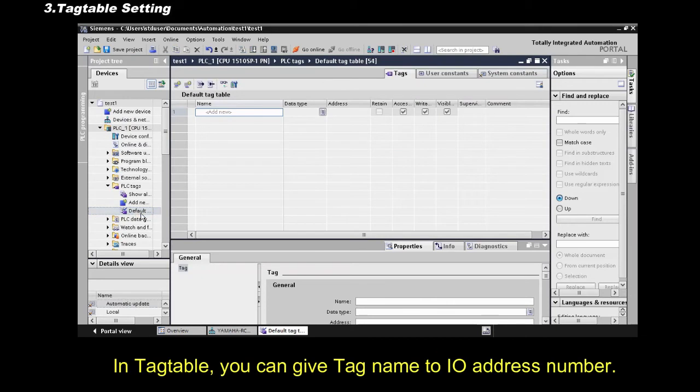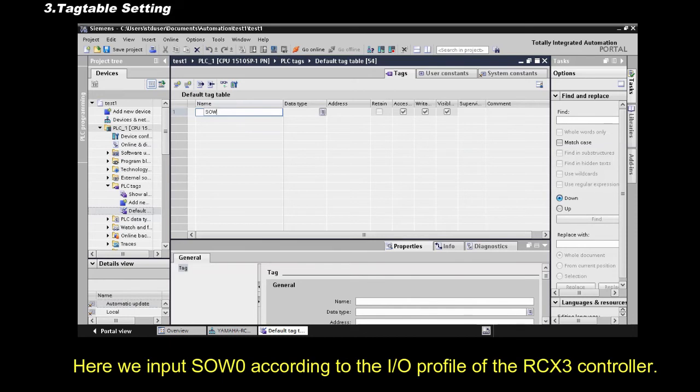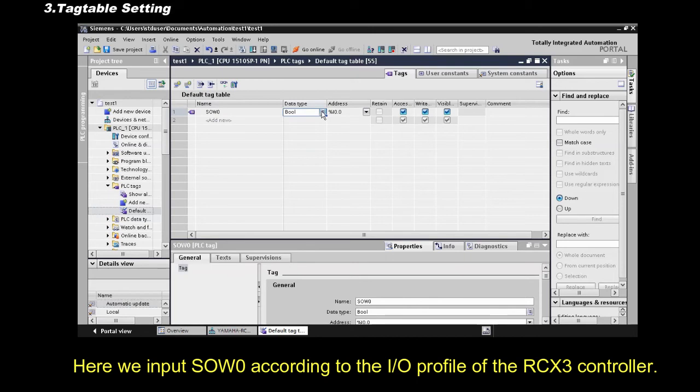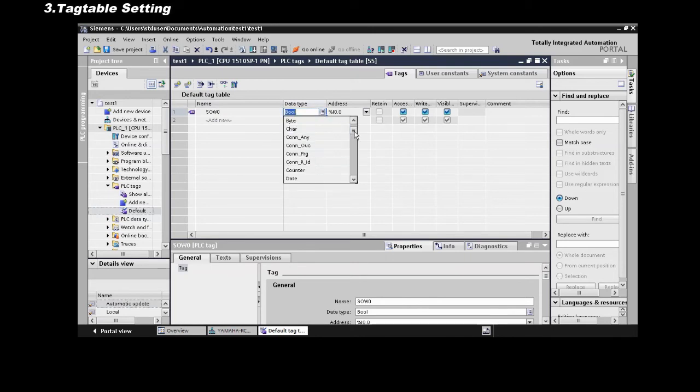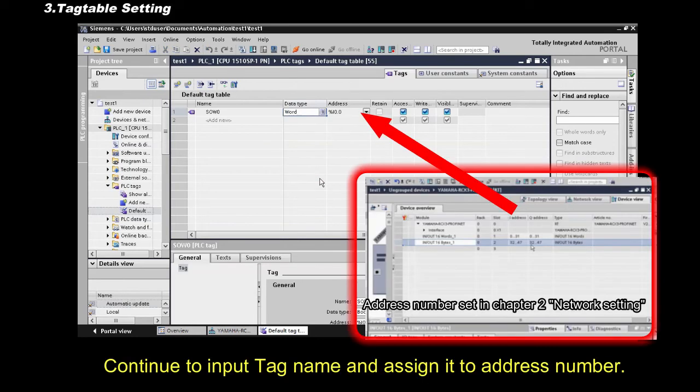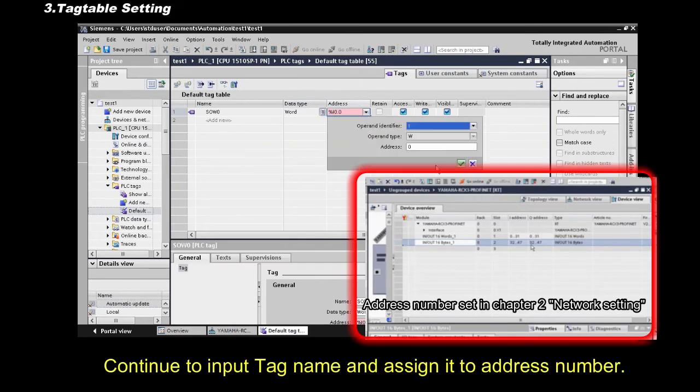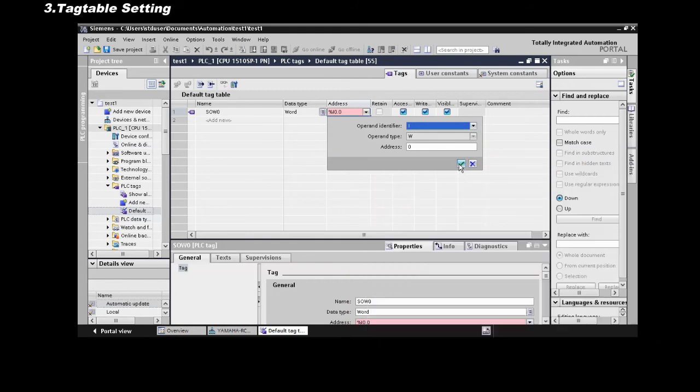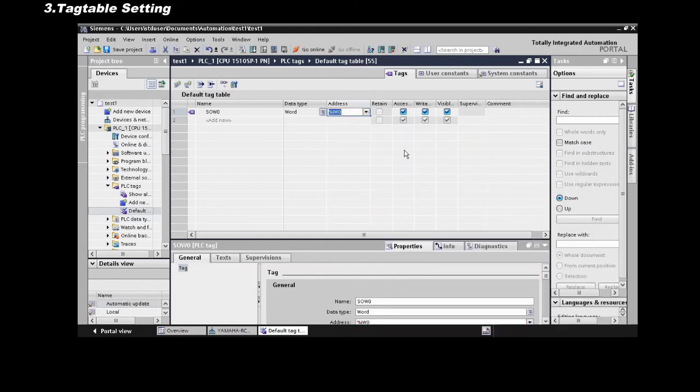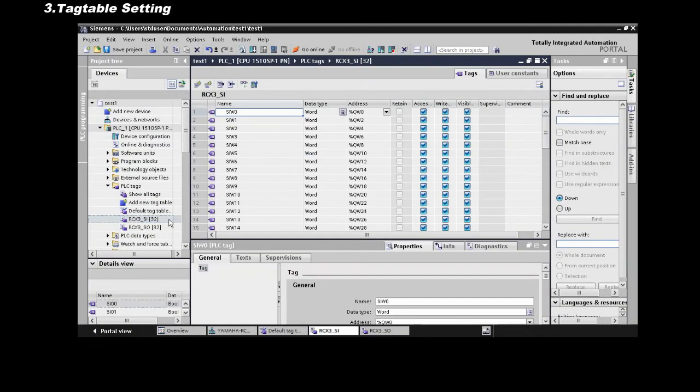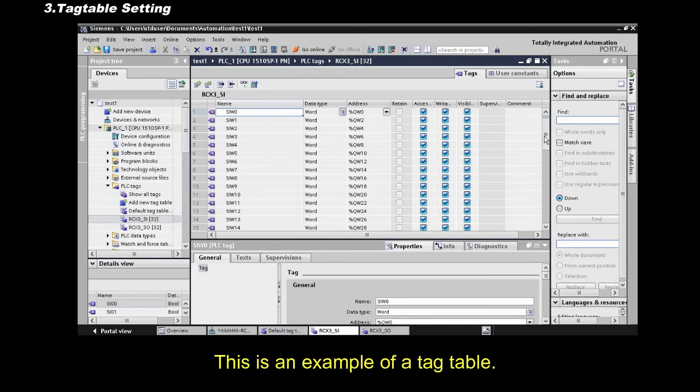In tag table, you can give a tag name to the IO address number. Here we input, SOW0 according to the IO profile of the RCX 3 controller. Continue to input tag name and assign it to address number. This is an example of a tag table.